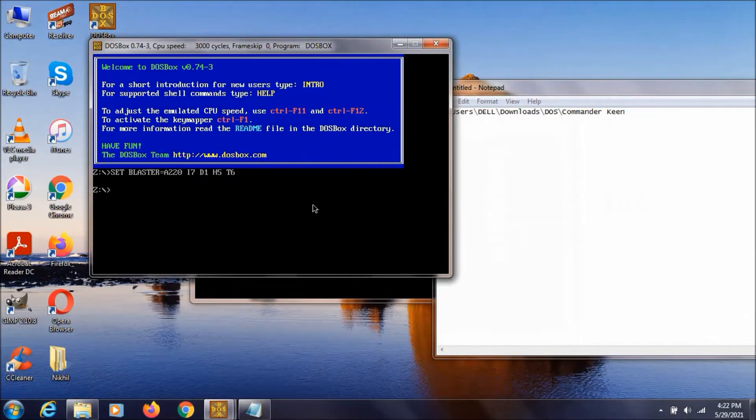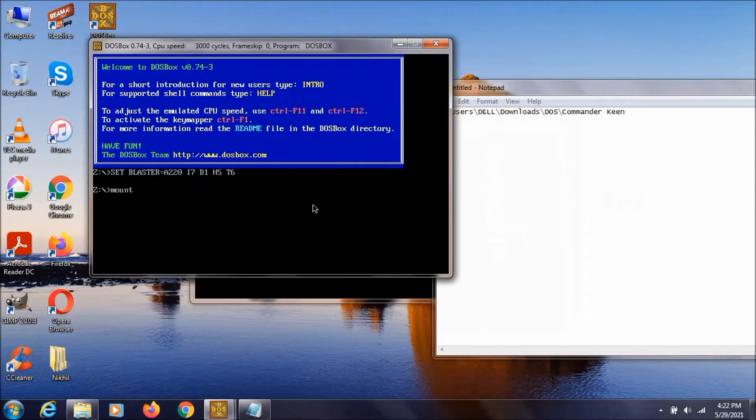Now to run a game you need to mount the drive. So to do that you need to type mount. Then we need to pick a drive letter. We cannot use Z because Z is already used. So we can select any letter other than Z. I am just selecting X.